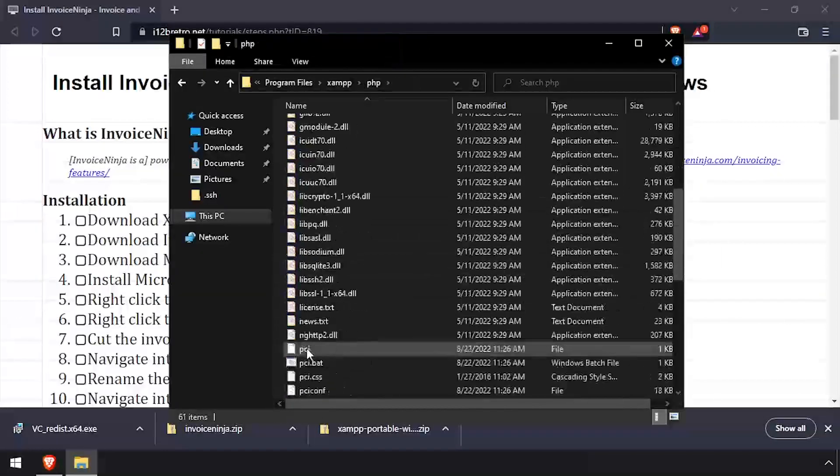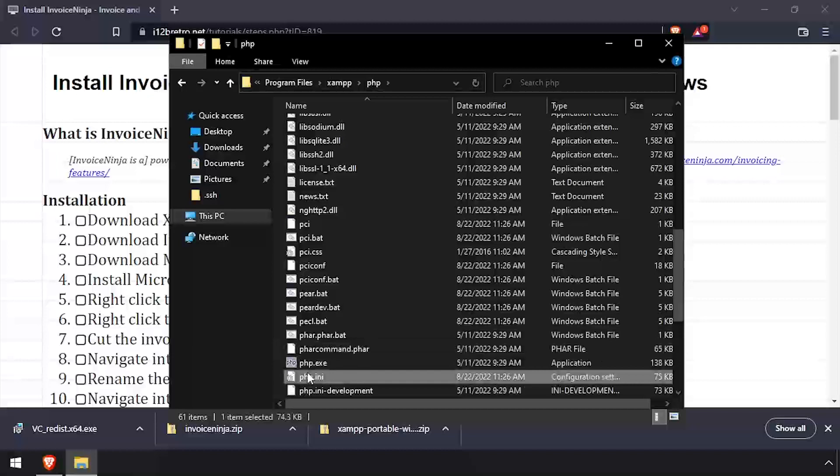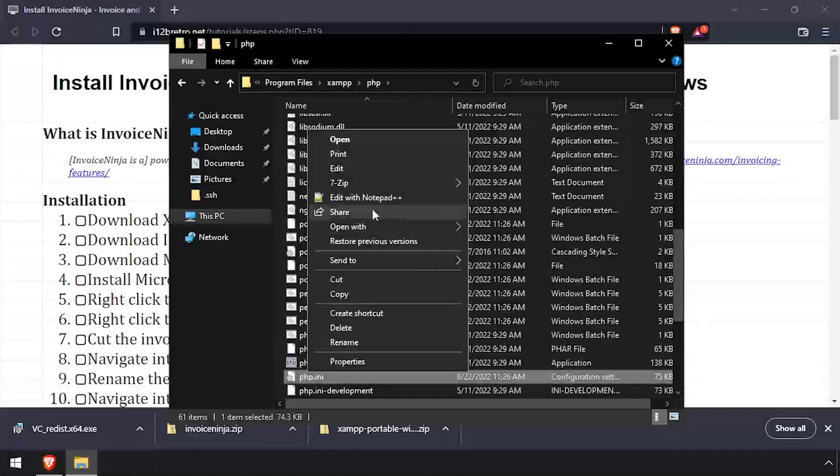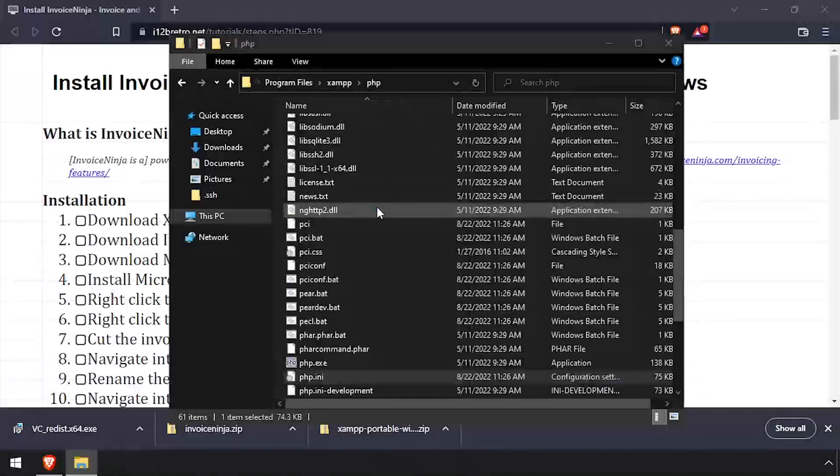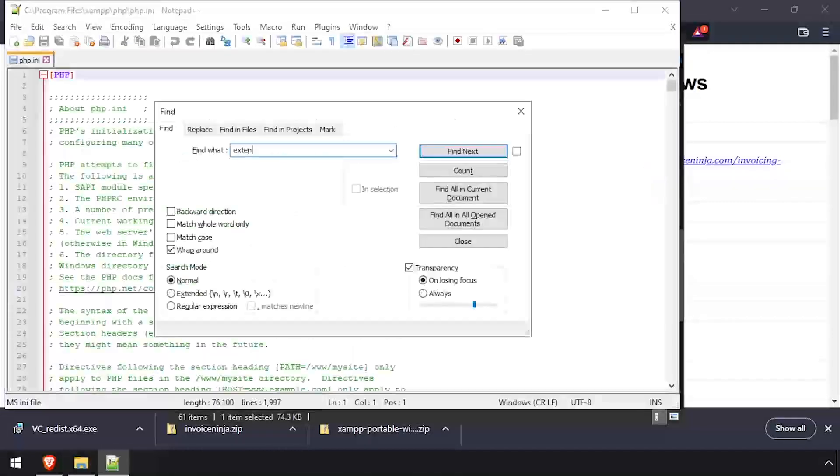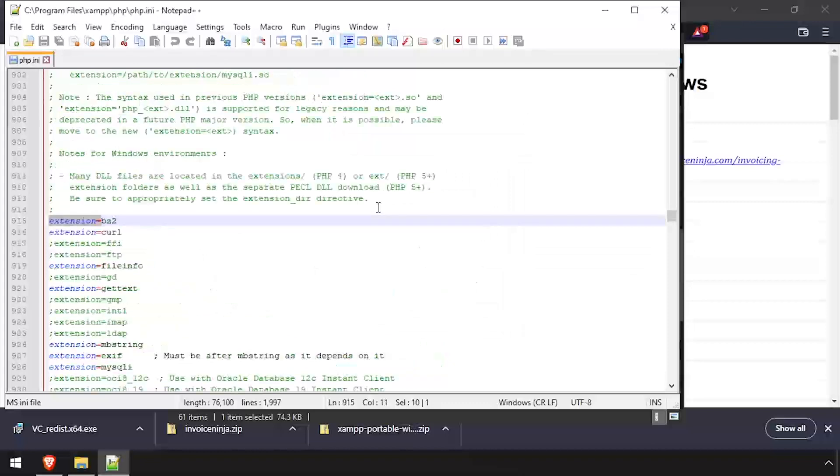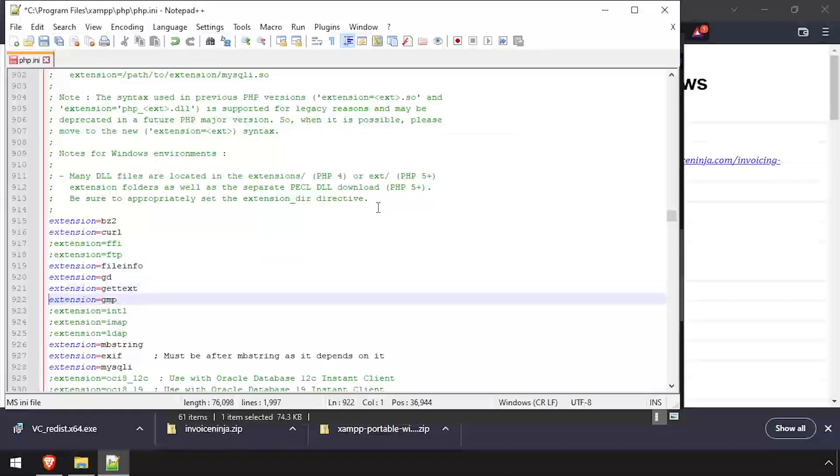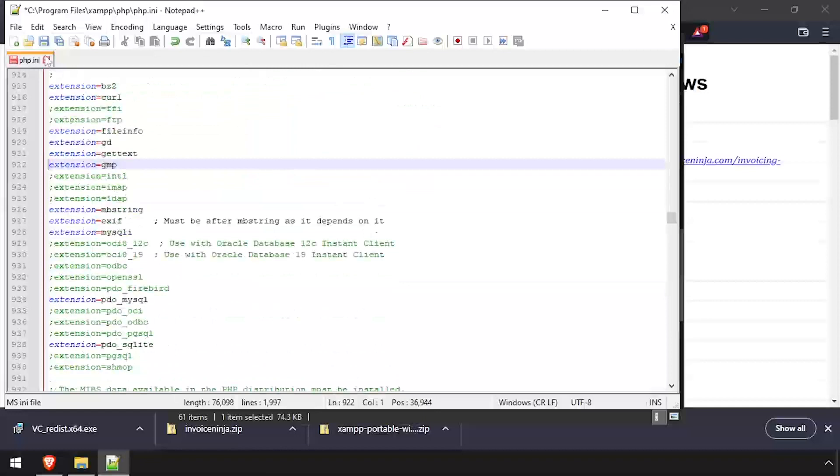Navigate into the PHP directory and edit php.ini in a text editor. Search the file for extension equals CURL. Then uncomment the GD and GMP extensions by removing the semicolon at the beginning of the line.